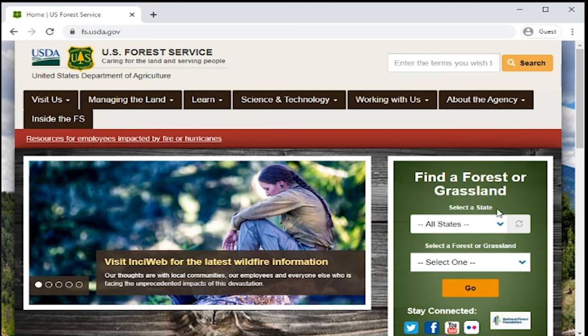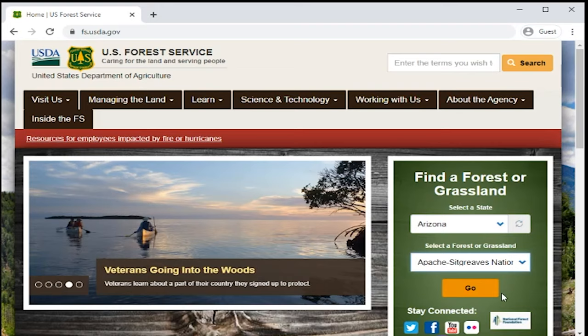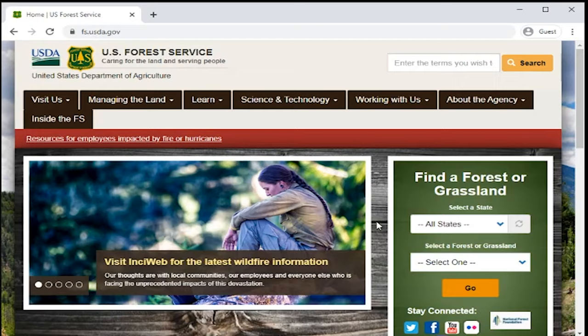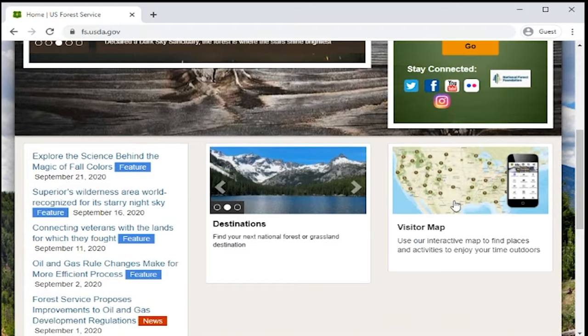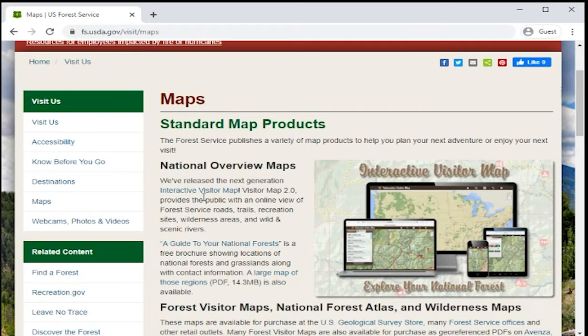When you're at the Forest Service homepage, if you already know the name of the forest that's closest to your area, you can click on 'Find a State,' go to your state, and then click on the name of the forest near you. Otherwise, you can go to the interactive visitor map to find what forests are closest to you. To get to the visitor map, there is a link on the homepage, or you can click on 'Visit Us,' then go down to Maps and click on the interactive visitor map.